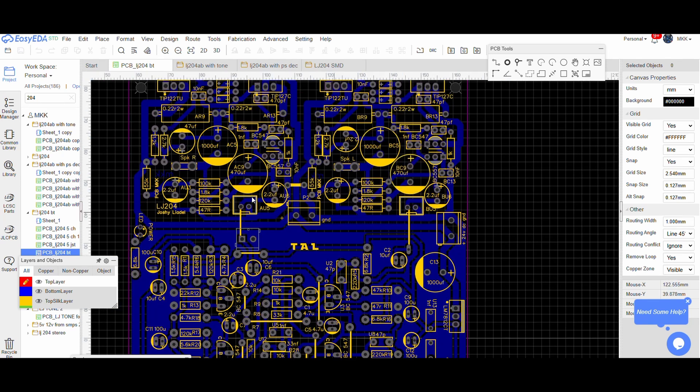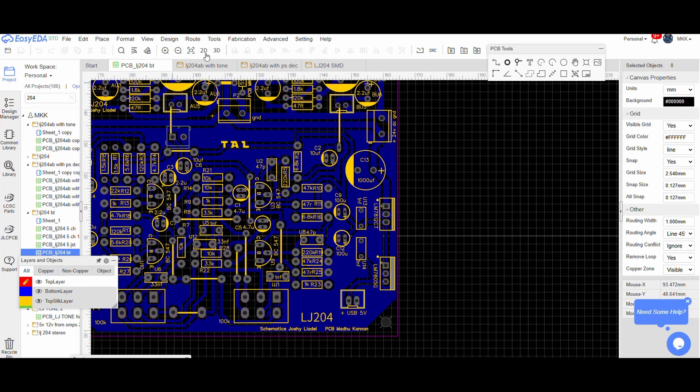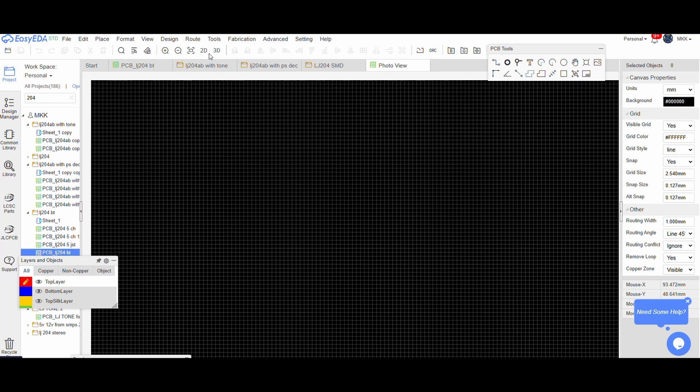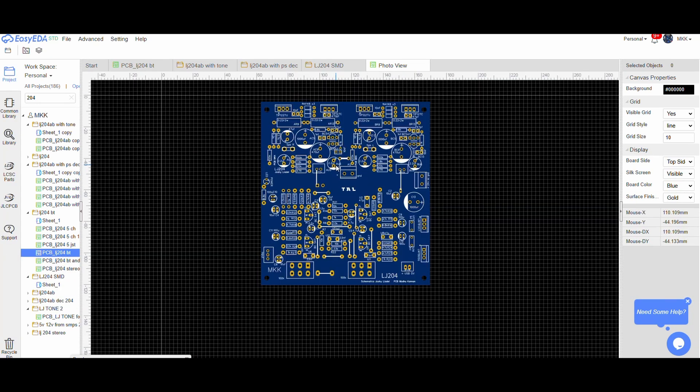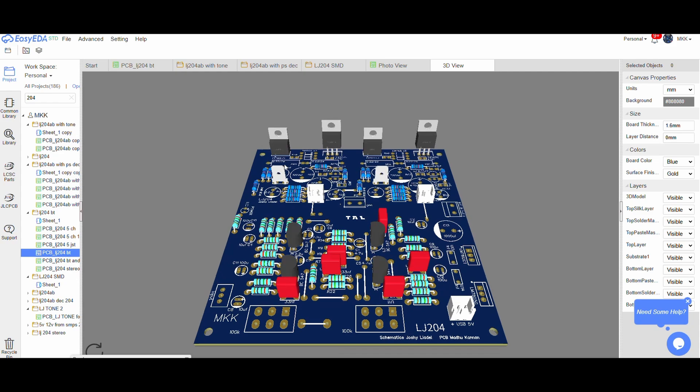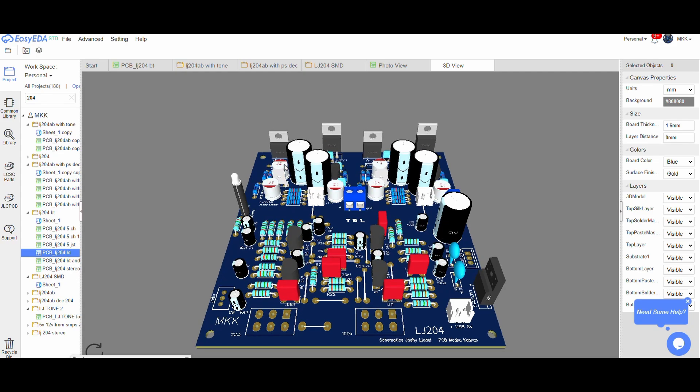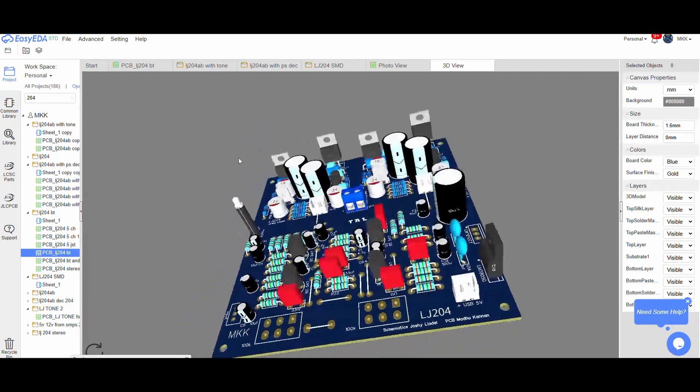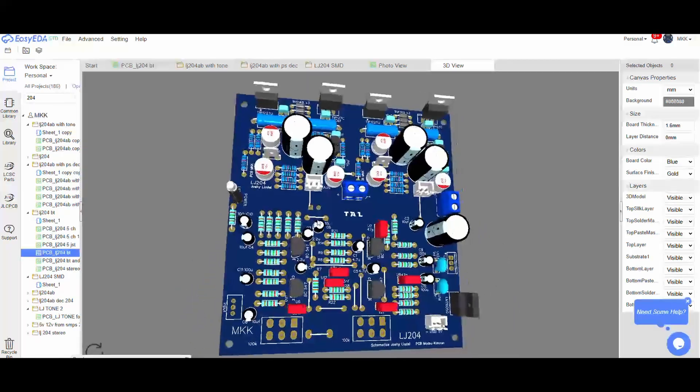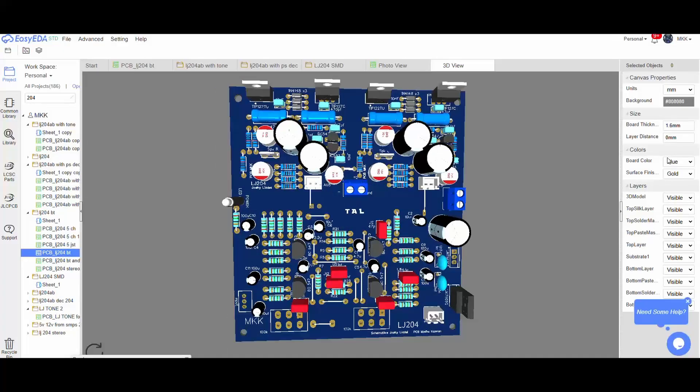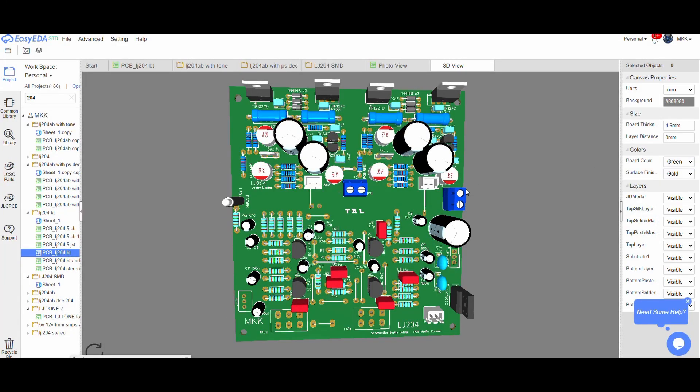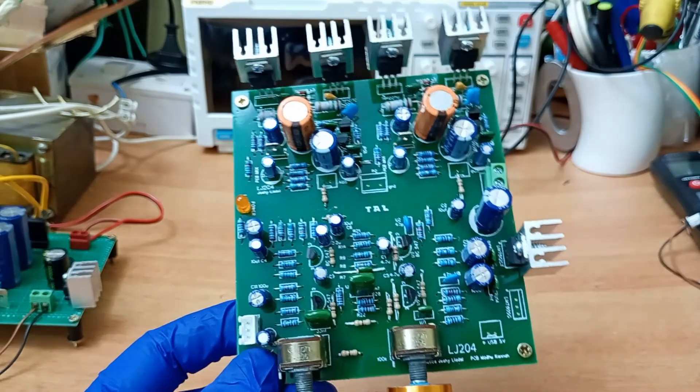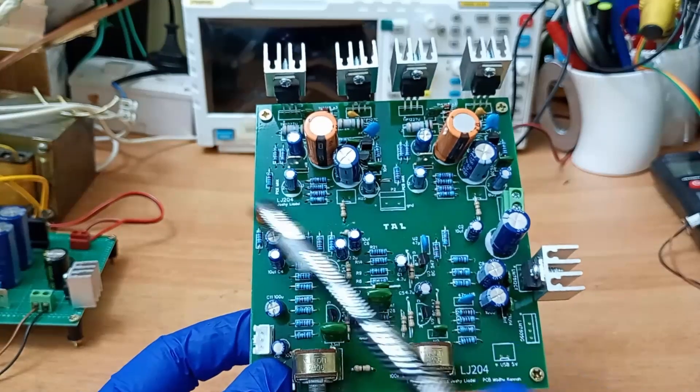I took this design a step further by integrating it with a discrete tone control circuit also developed by Mr. Joshi. The result is a compact single board solution that combines a stereo amplifier and a tone control in one, offering great sound with minimal complexity.